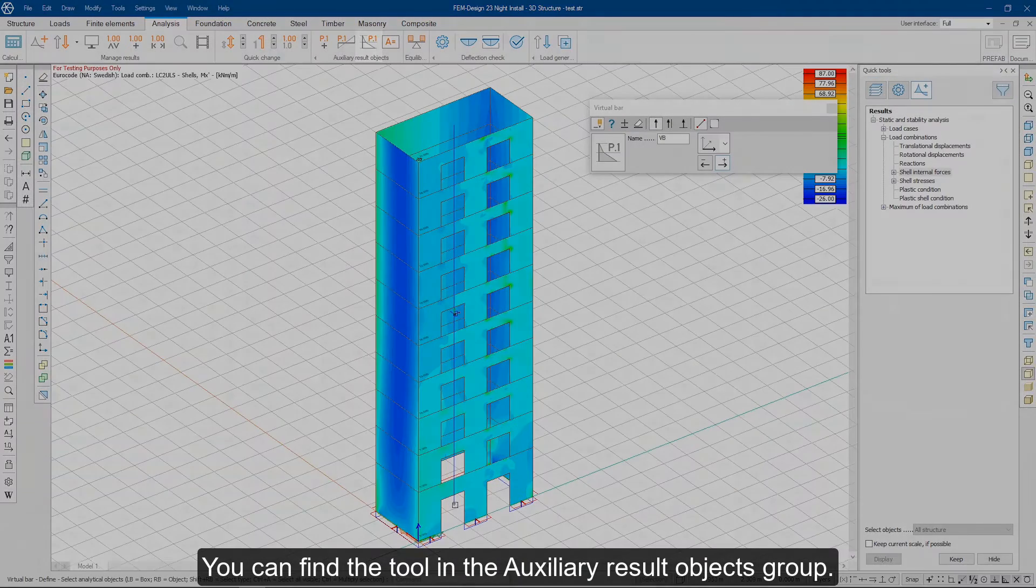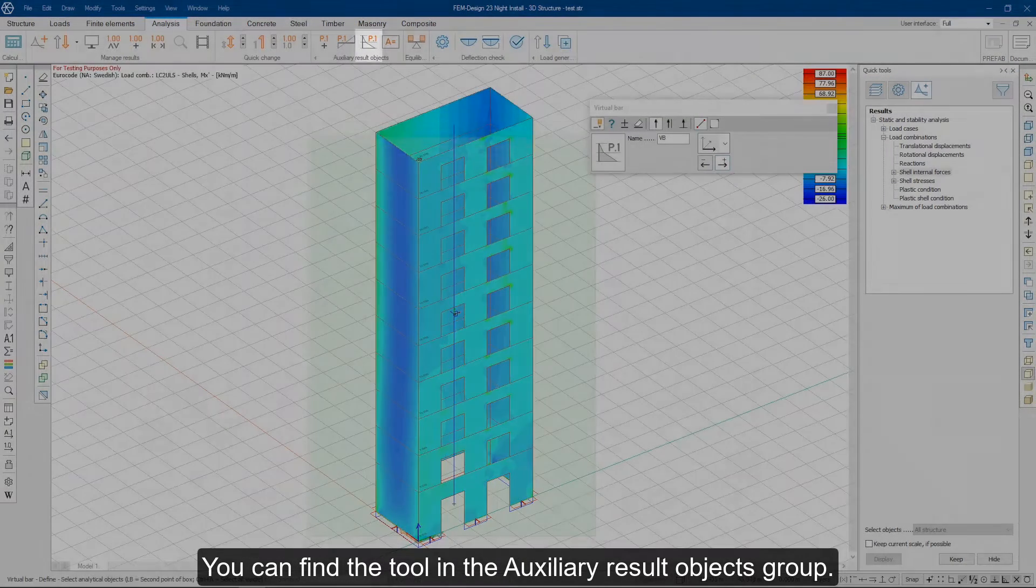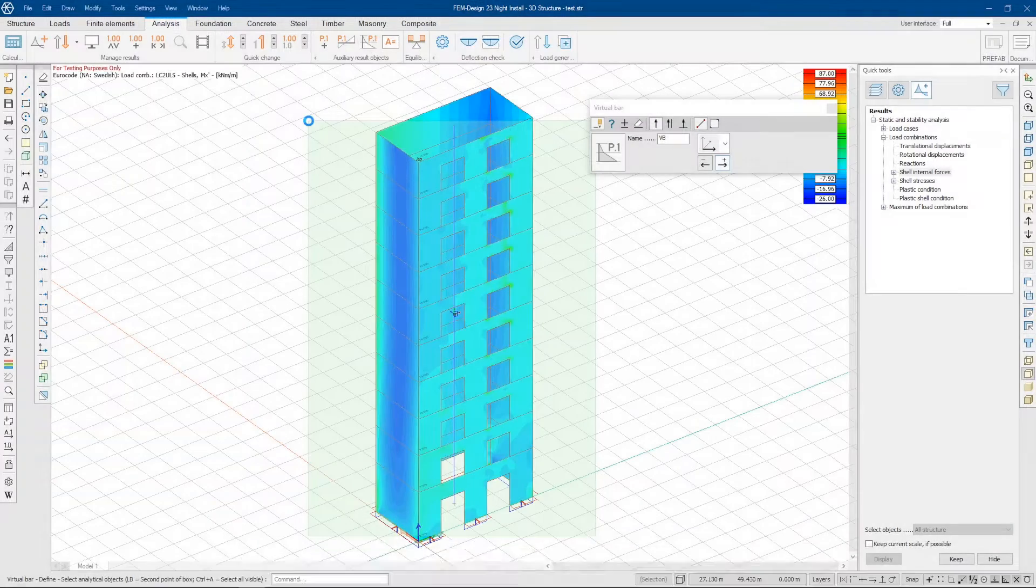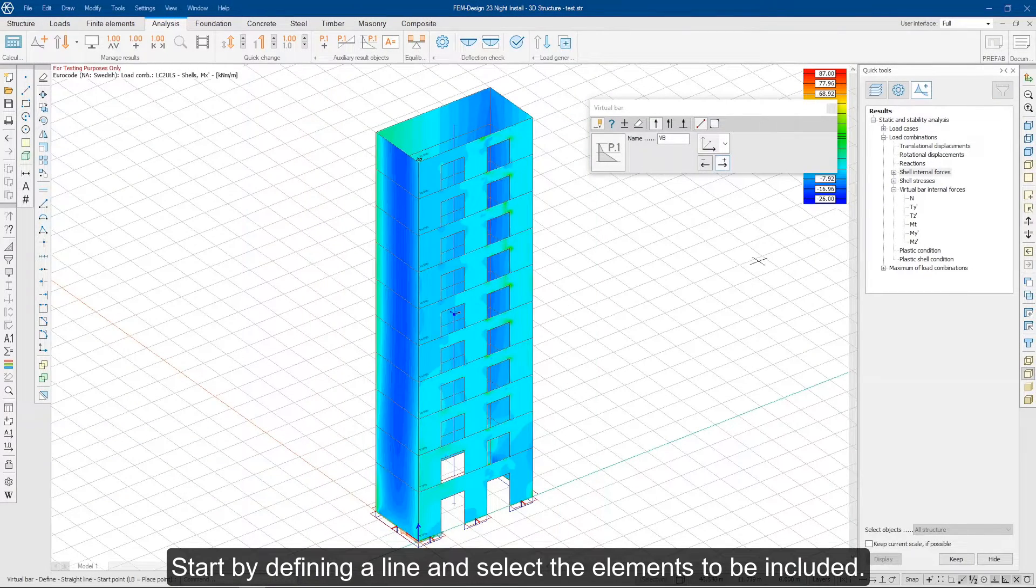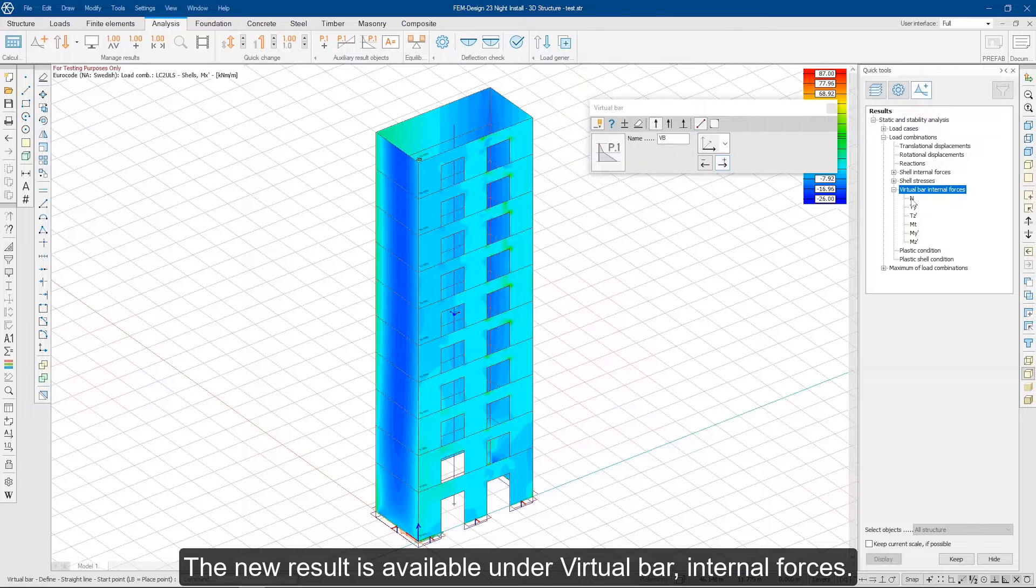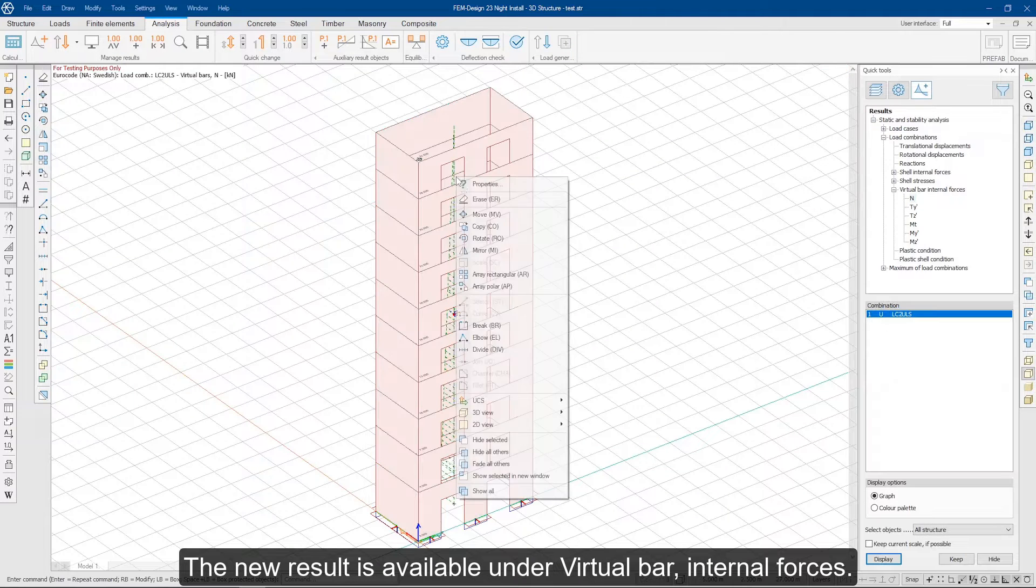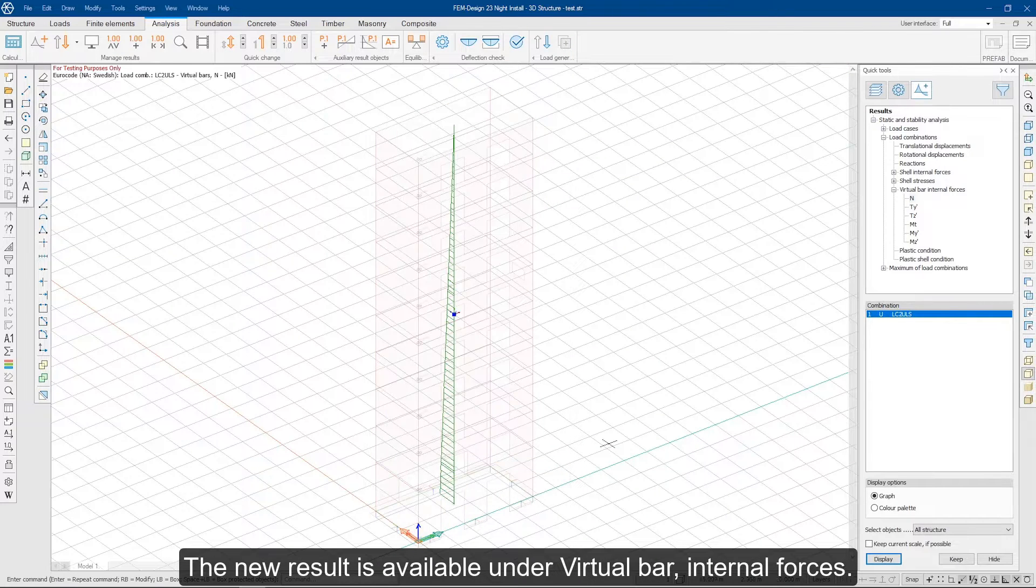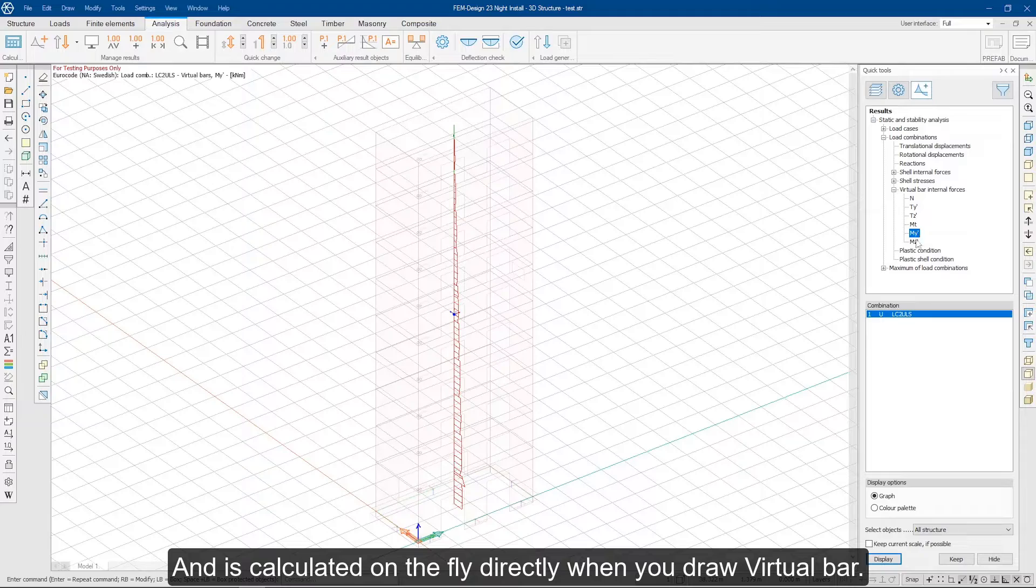You can find the tool in the auxiliary result object group. Start by defining a line and select the elements to be included. The new result is available under Virtual Bar Internal Forces and is calculated on the fly directly when you draw Virtual Bar.